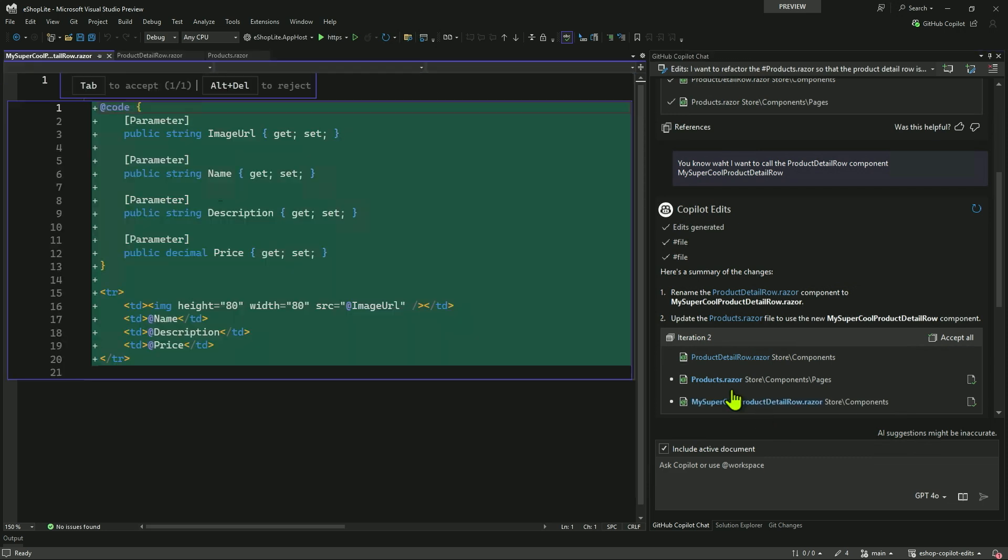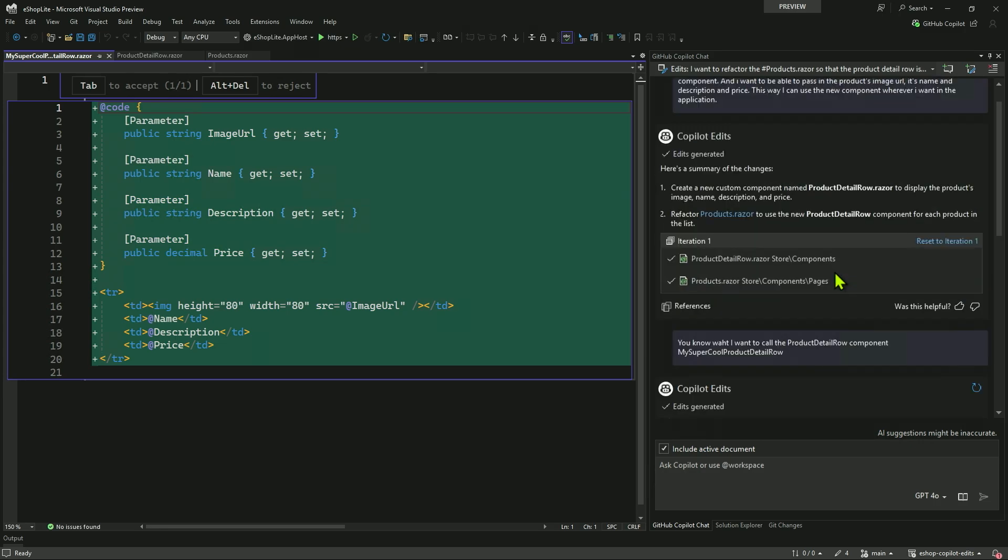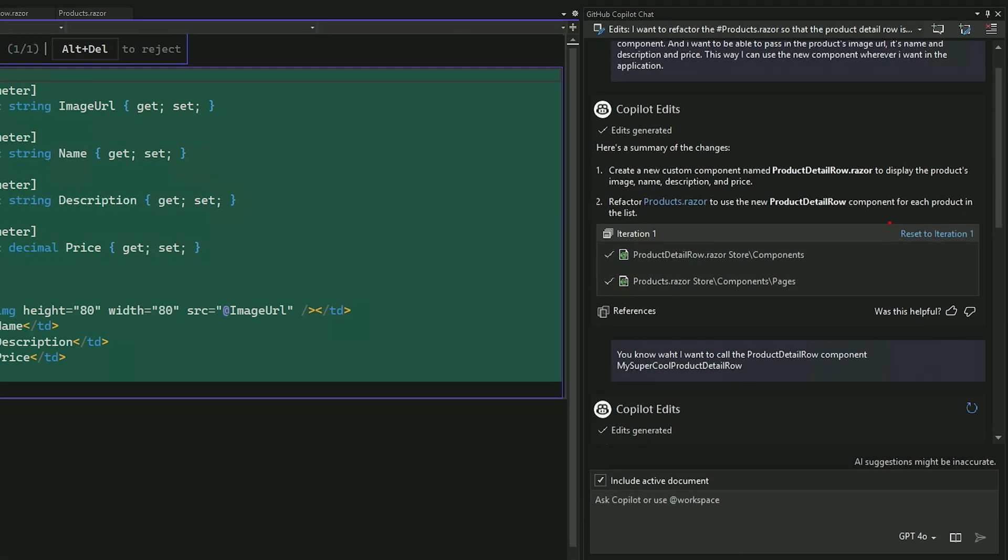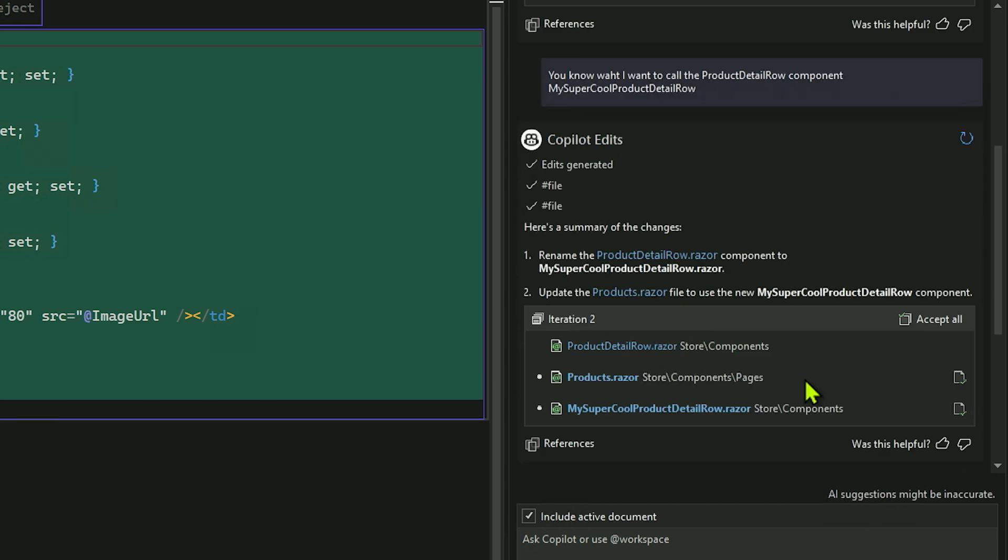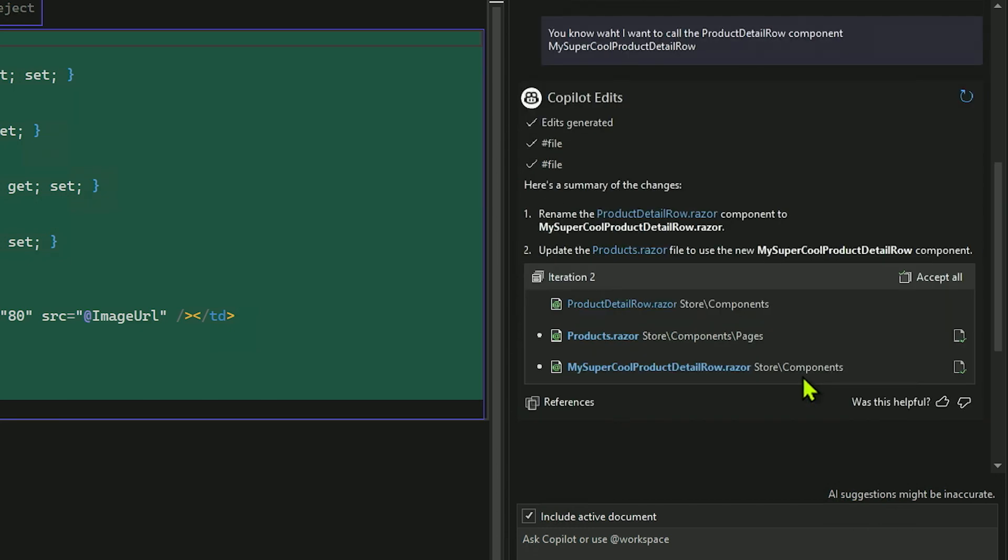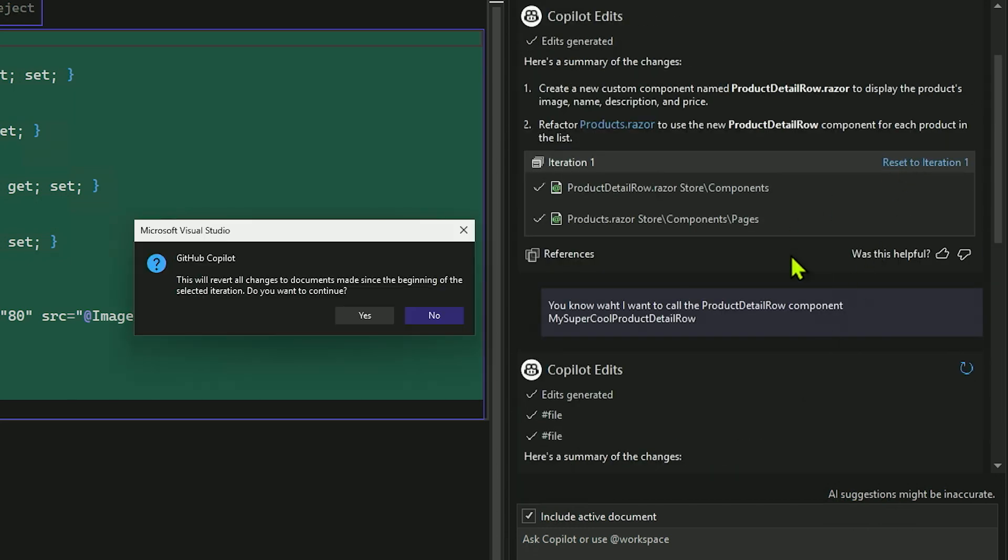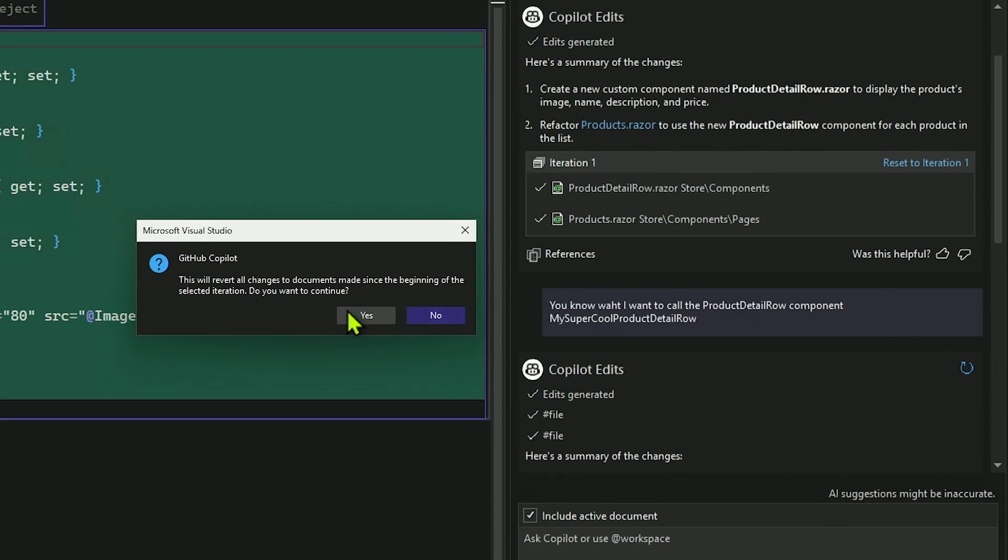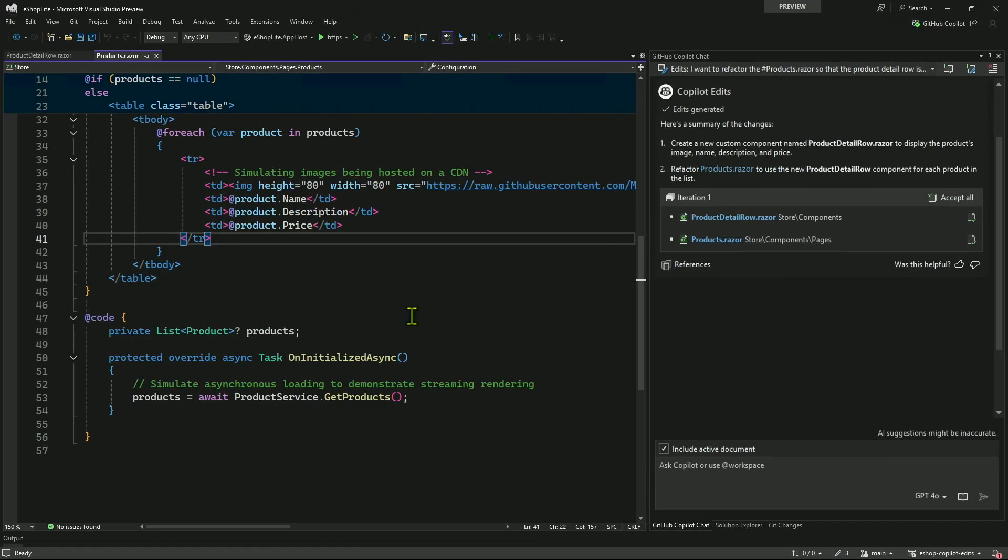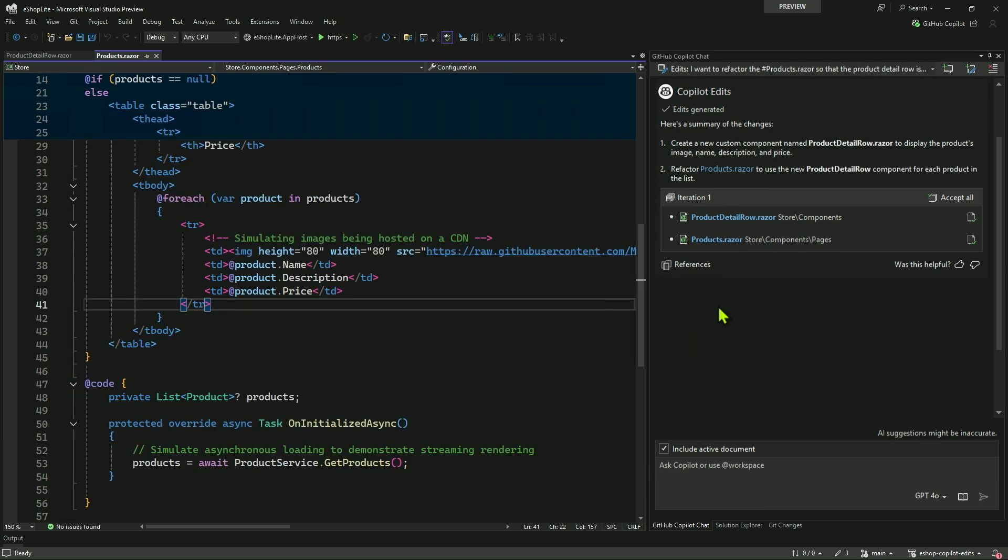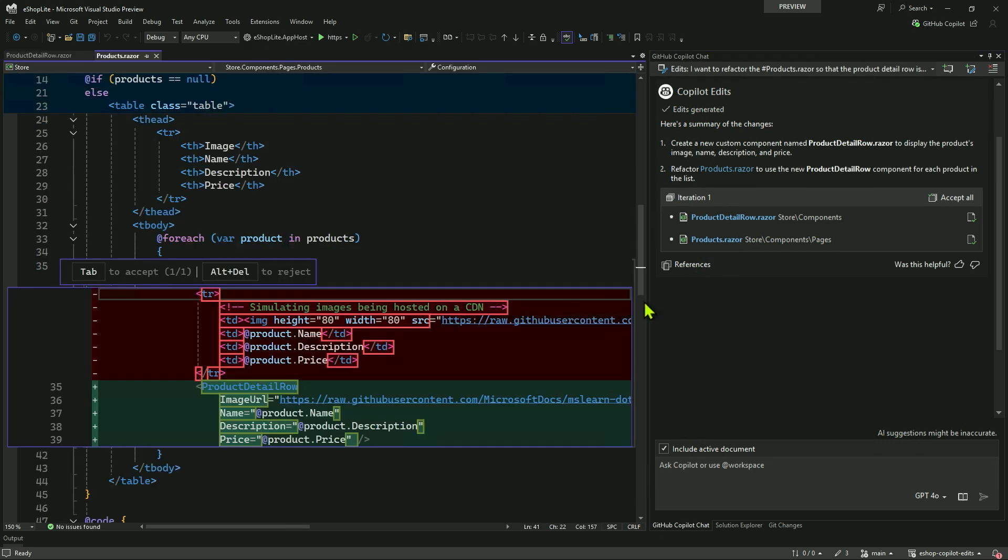That's cool. But you know what? My super cool products detail row.razor, that's probably not the best name. So what I can do is if you look right here, I can reset to iteration one over on the side. So I can actually say, you know what? This next one we did, that's great. But let's reset it to iteration one and ask me if I'm sure you really want to do that. And now going through, I can see now that we're still called product detail row. And if I look at products razor, it's product detail row there.